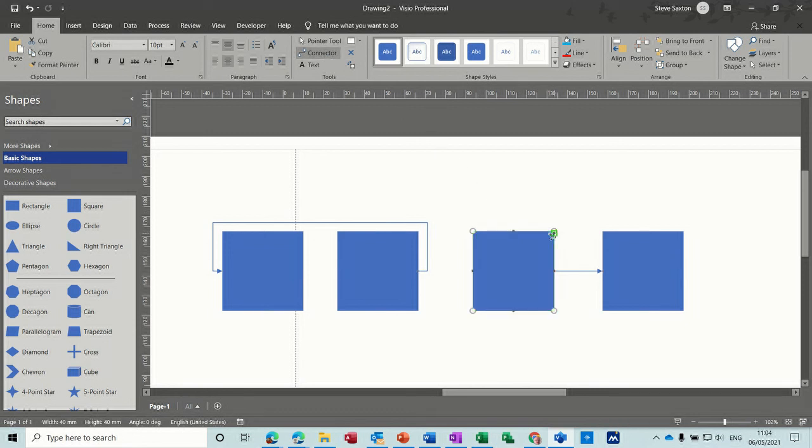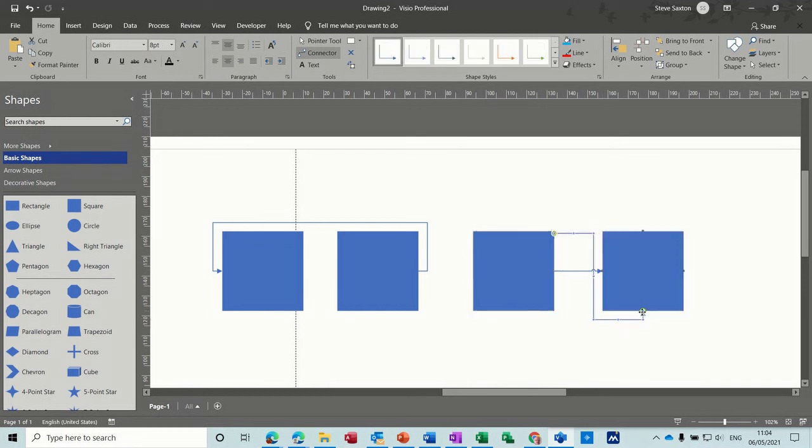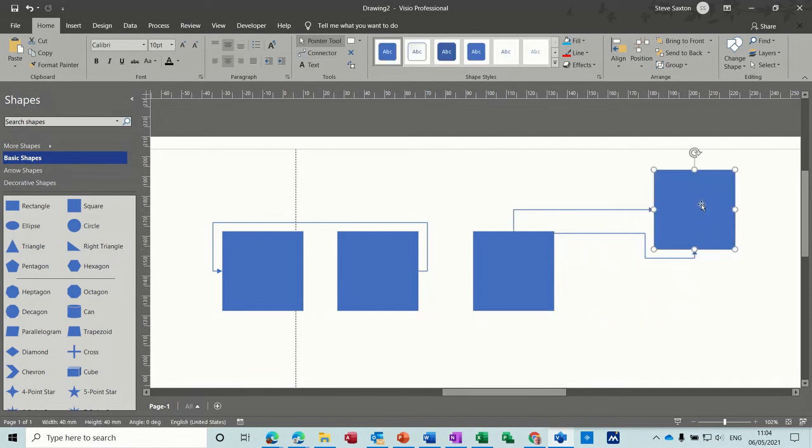Now that should have put a connector point there that I can now connect to. You can see the little green square coming up there. So I can go from there, say to the bottom one. And then if I move that one around, it stays on that, it stays on that.